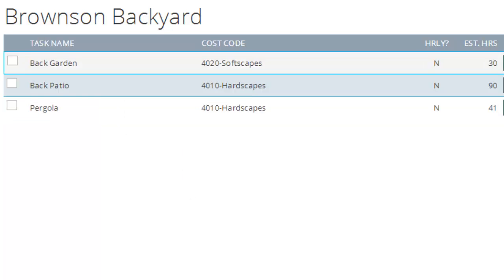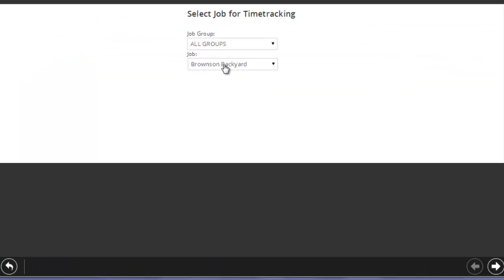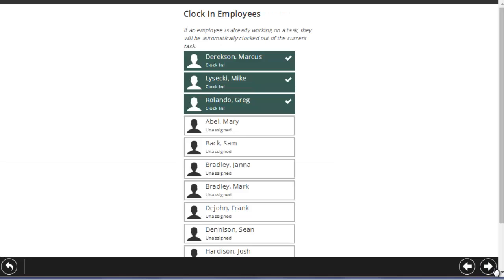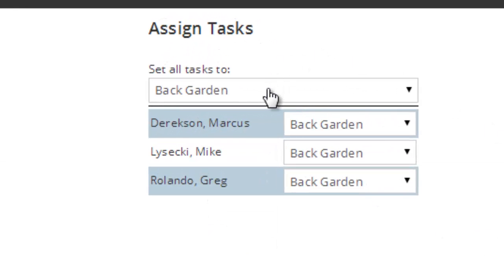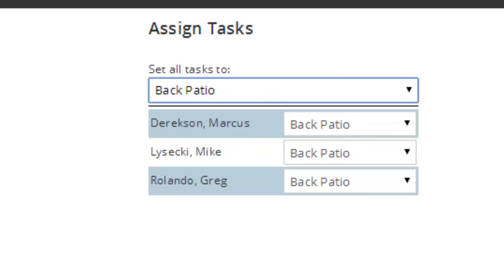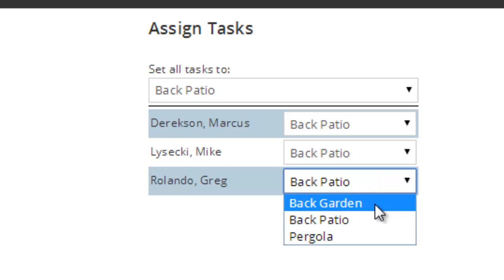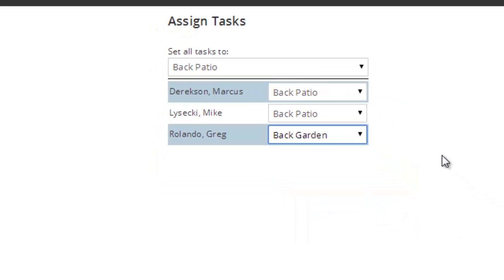So when an employee clocks into the Brownson Backyard, their screen is going to look like this, just narrower because it's on a phone. They're going to clock into Brownson Backyard, hit Next, confirm who's in their crew that day, and hit Next. And then they're going to pick what task they're working on. They have the ability to set everybody to work on the back patio, or they could do it employee by employee, and set specific employees to specific tasks.